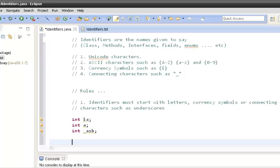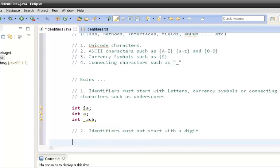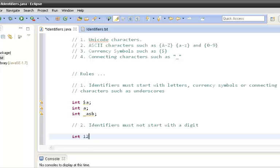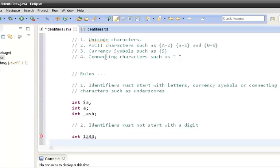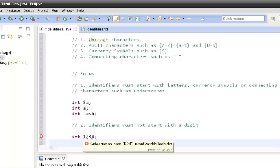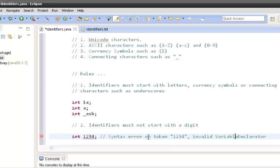If we start an identifier with digits like '1234', the compiler throws a syntax error. If you scroll over the error, it says the token '1234' is an invalid variable declarator. So the rule is: identifiers must not start with a digit.